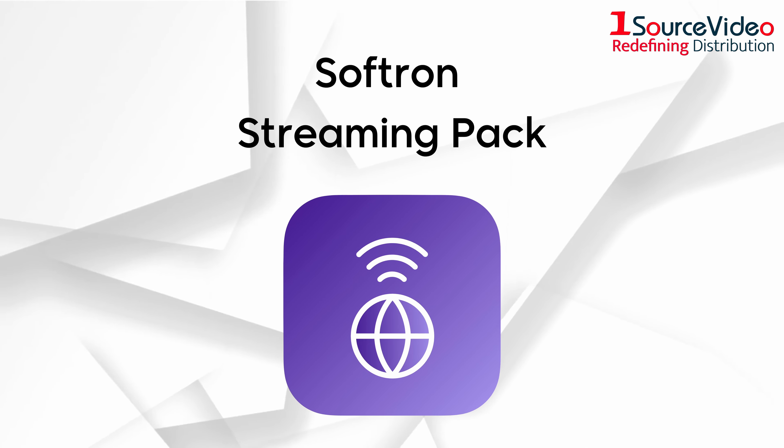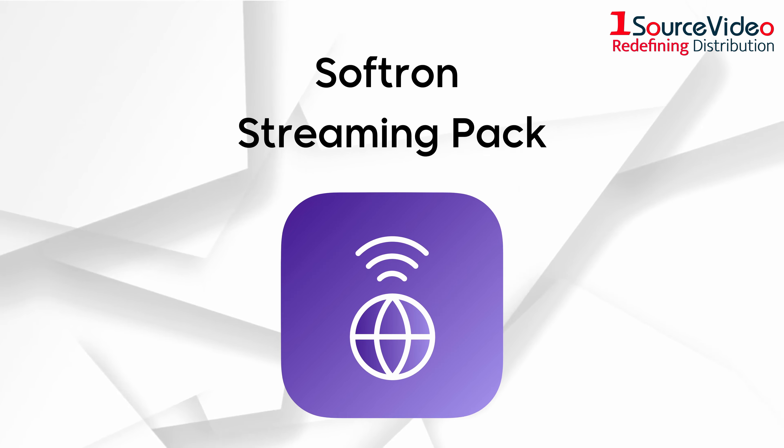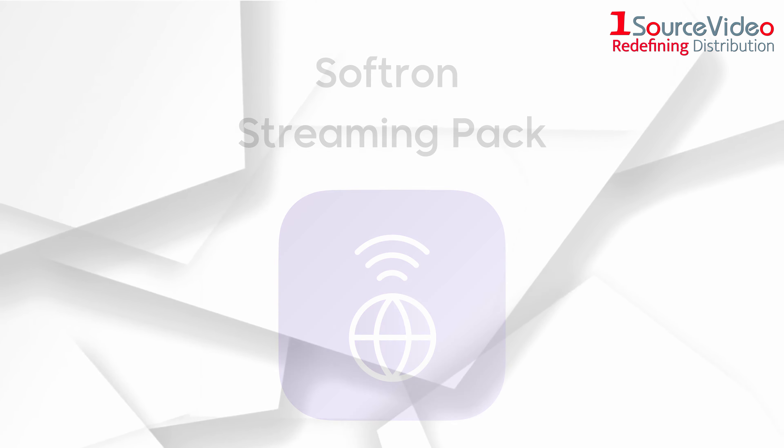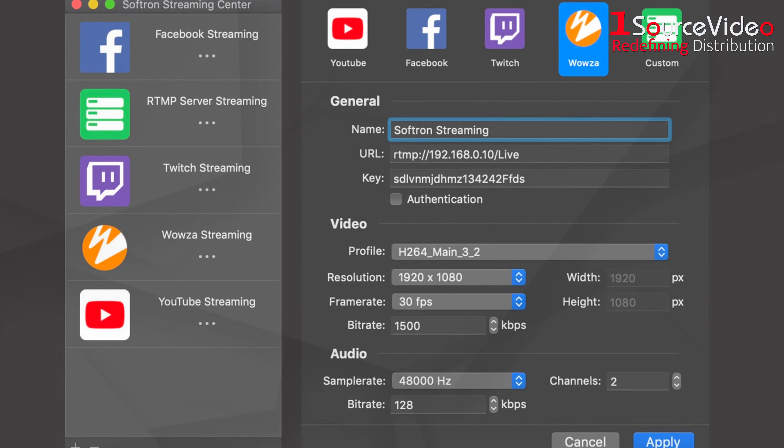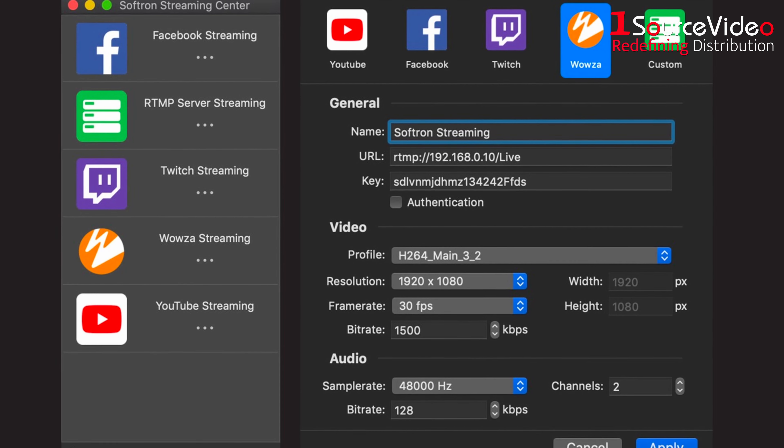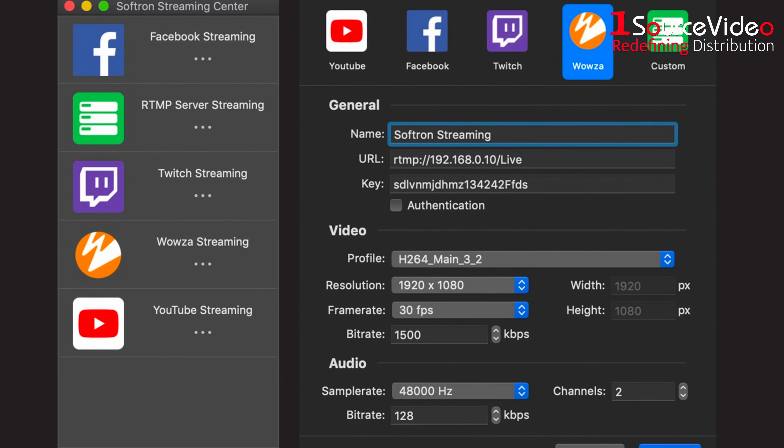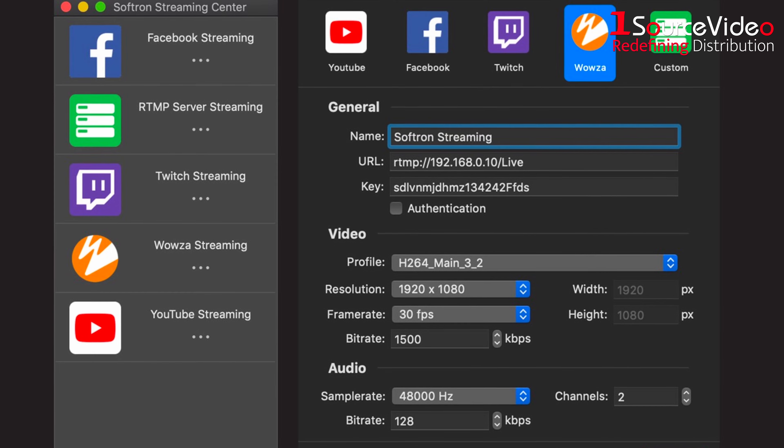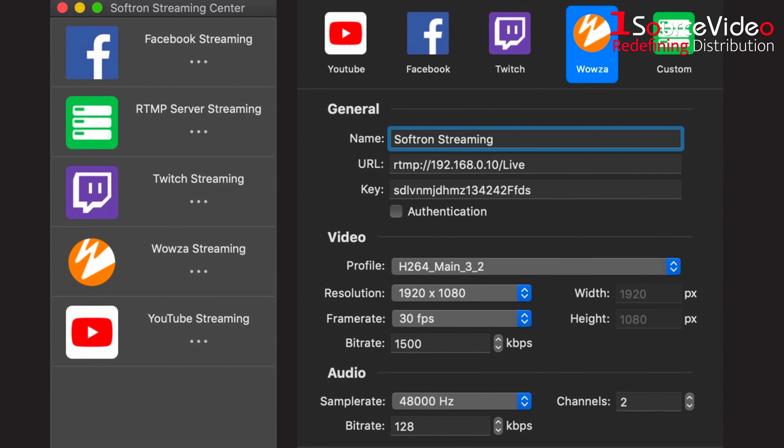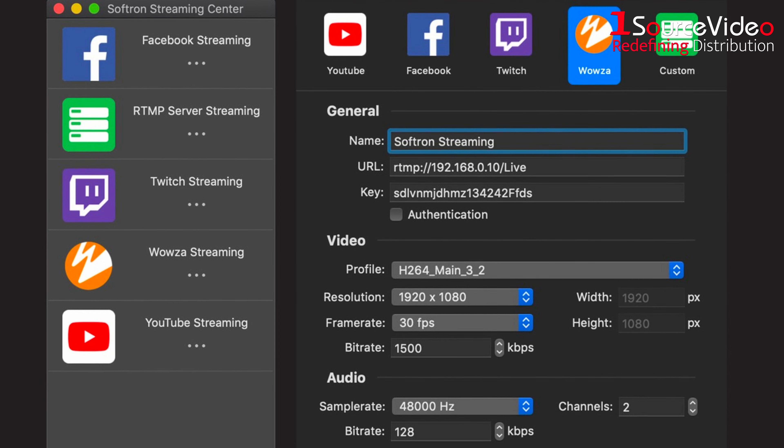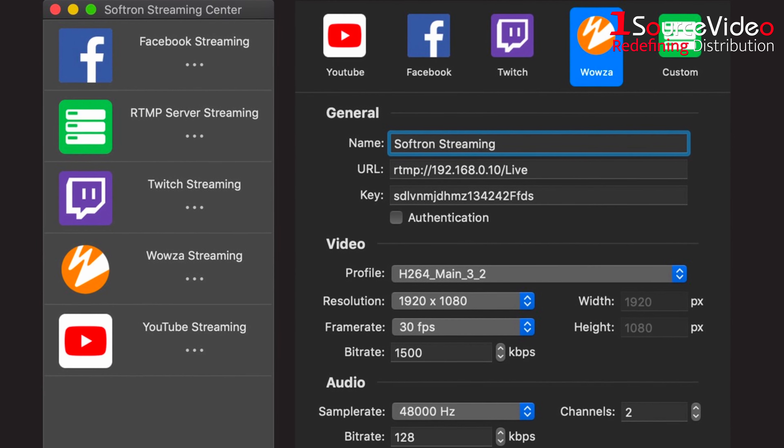Introducing the Softron Streaming Pack. The Streaming Pack adds the ability to stream from Movie Recorder or Movie Recorder Express to your own RTMP or RTSP server.